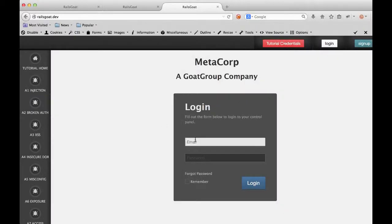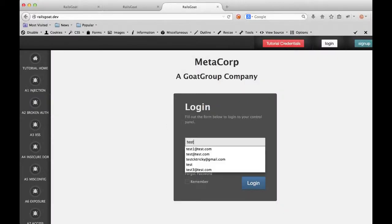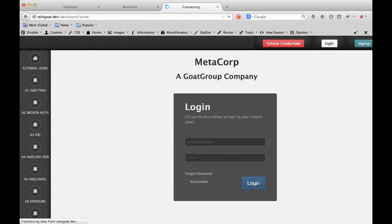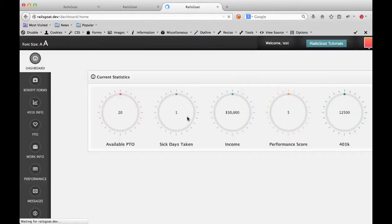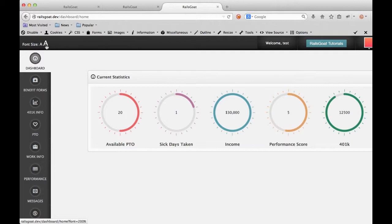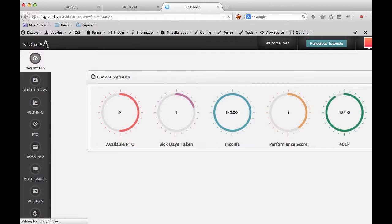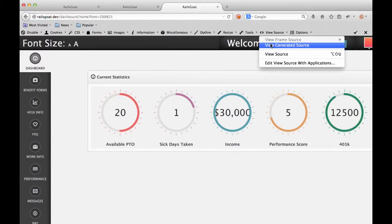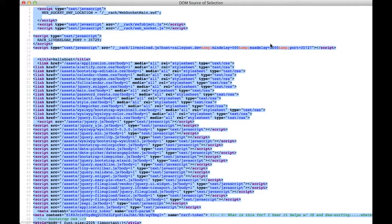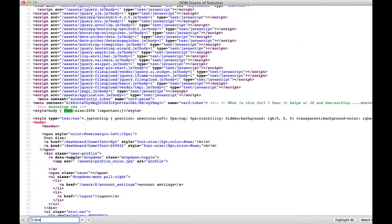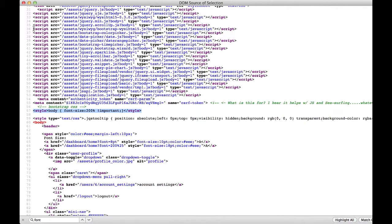This last example of cross-site scripting is a little bit different in that it occurs within a CSS context. The application provides us with the ability to change our font size. And this is done using a font equals parameter and value.